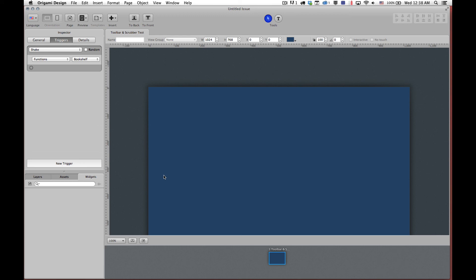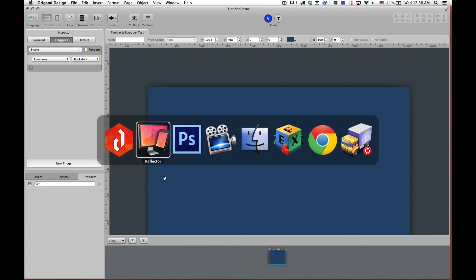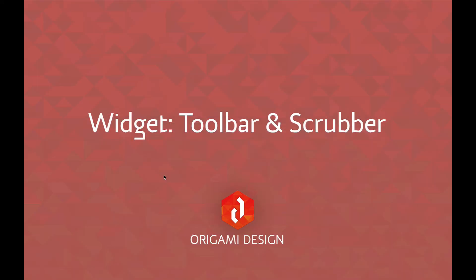So I hope that this tutorial was very useful for you and for more detailed information on widgets, toolbars, and scrubbers, you can go to support.origamiengine.com. Thank you.